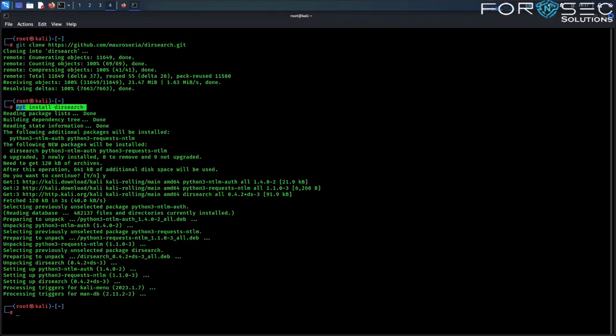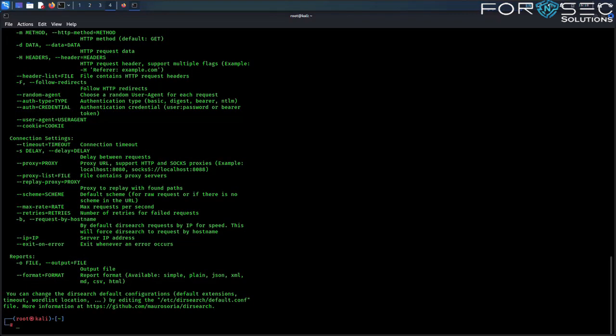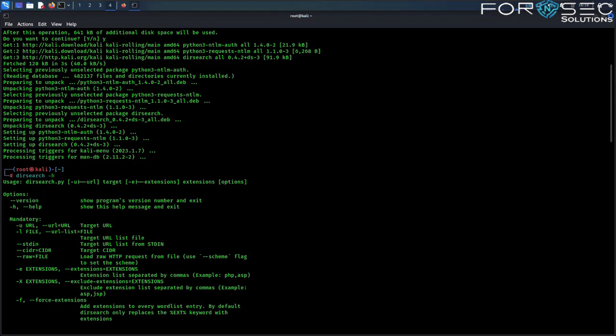Once you have DIRsearch installed, you can start using it. To run DIRsearch, you need to specify the target URL and any other options you want to use. One of the key features of DIRsearch is its flexibility — it supports a variety of options. Some of the most useful options are: -u to specify the target URL, -e to specify the extension, and -w to specify the wordlist.